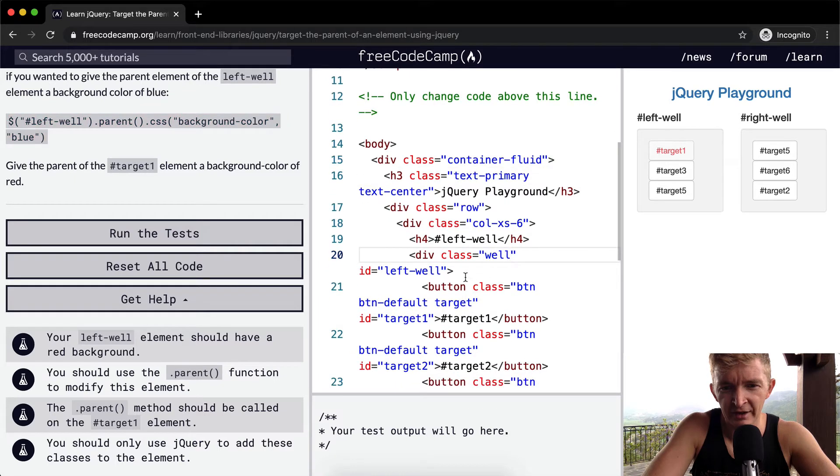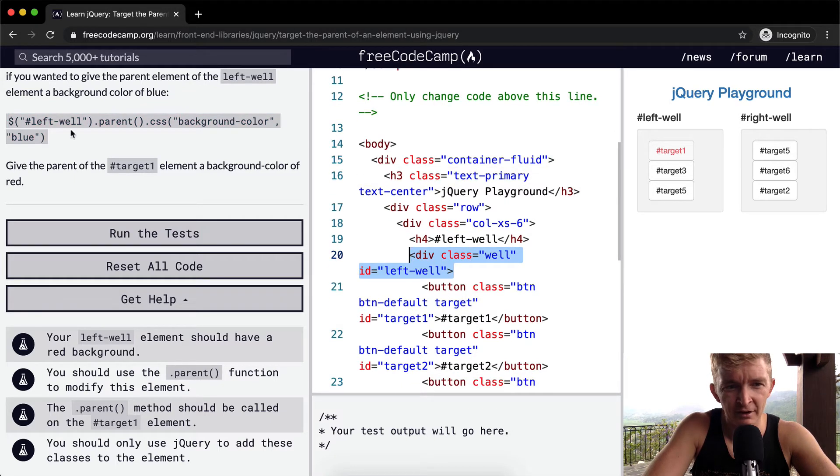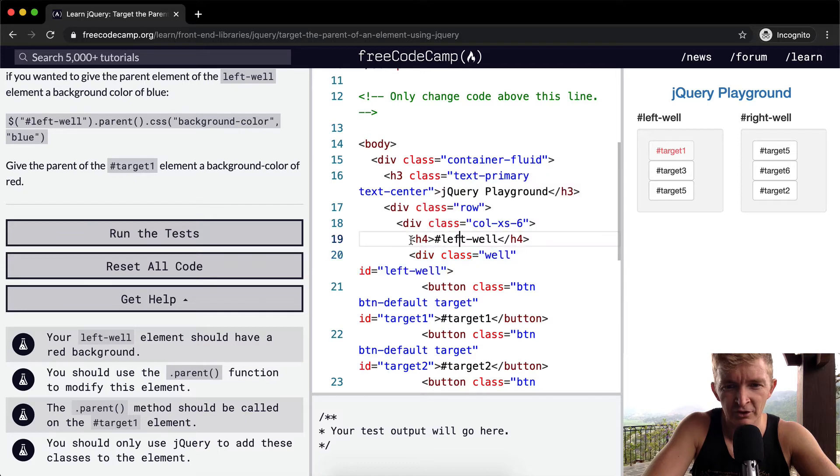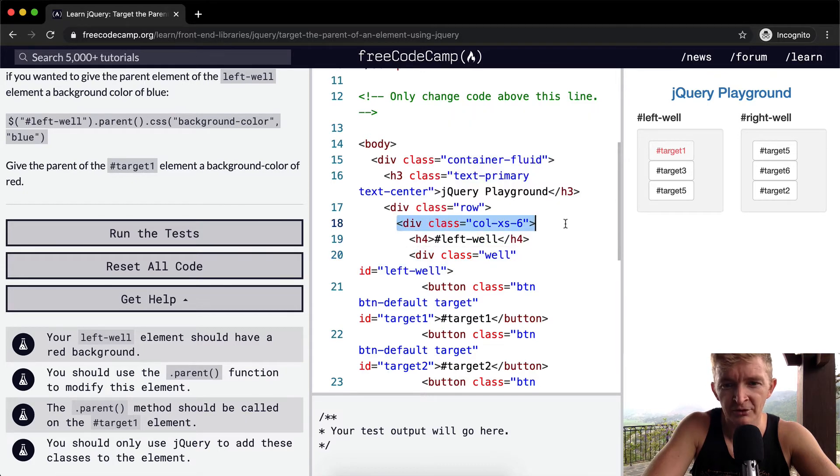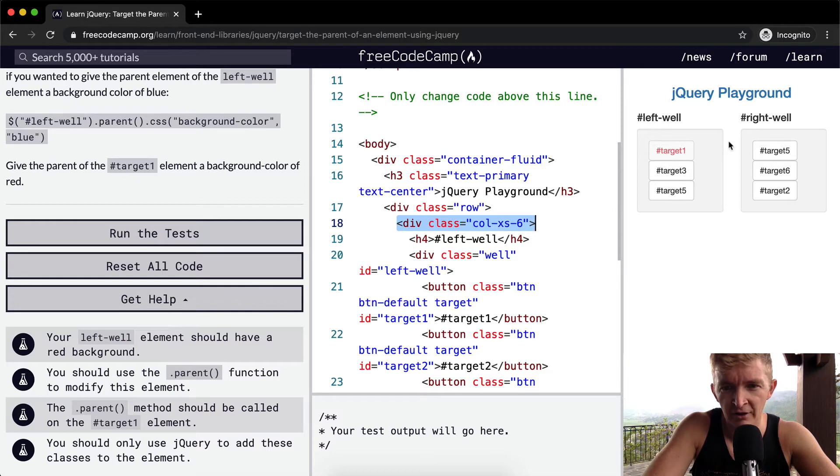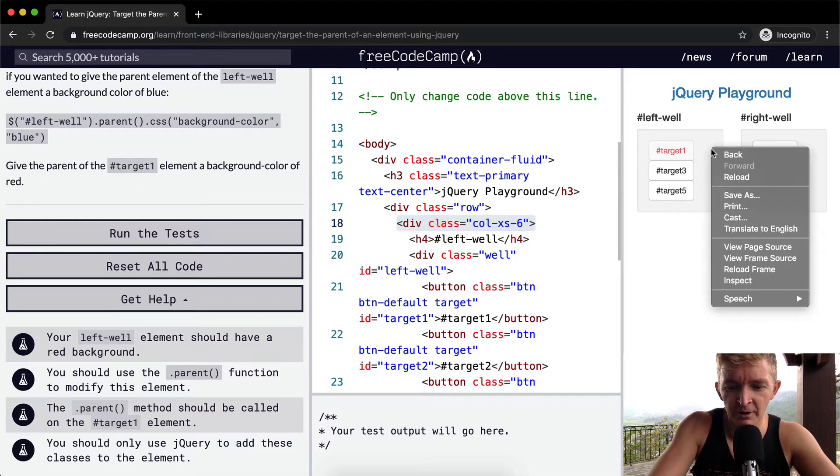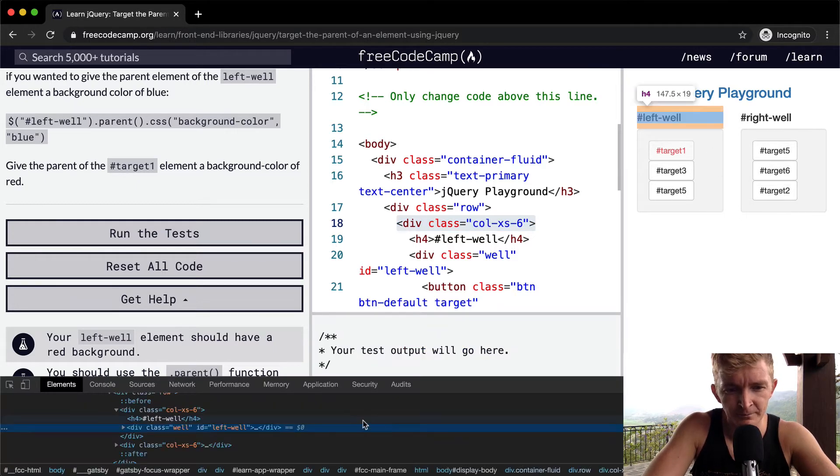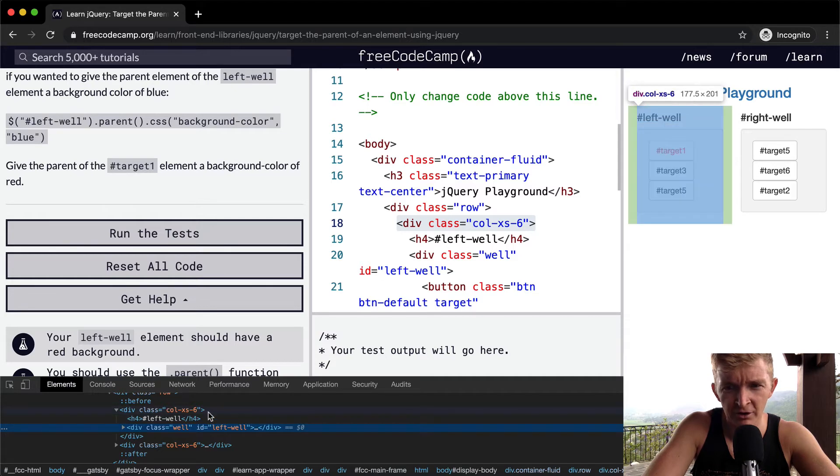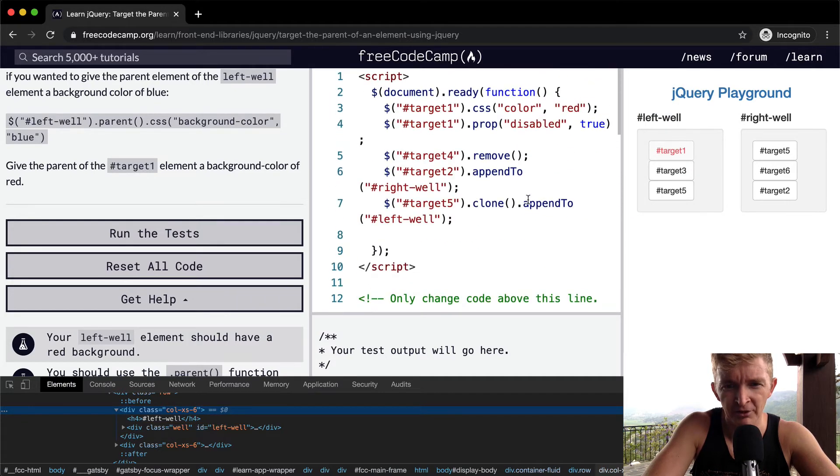So we're looking for the ID of left well. This is the ID of left well. The left well, the parent of this element, which is the column 6, would have a background color of blue. And the column, if we right-click here and we go inspect, if we hover over the column, this is going to be what would have a background color of blue if we were to put that in there.